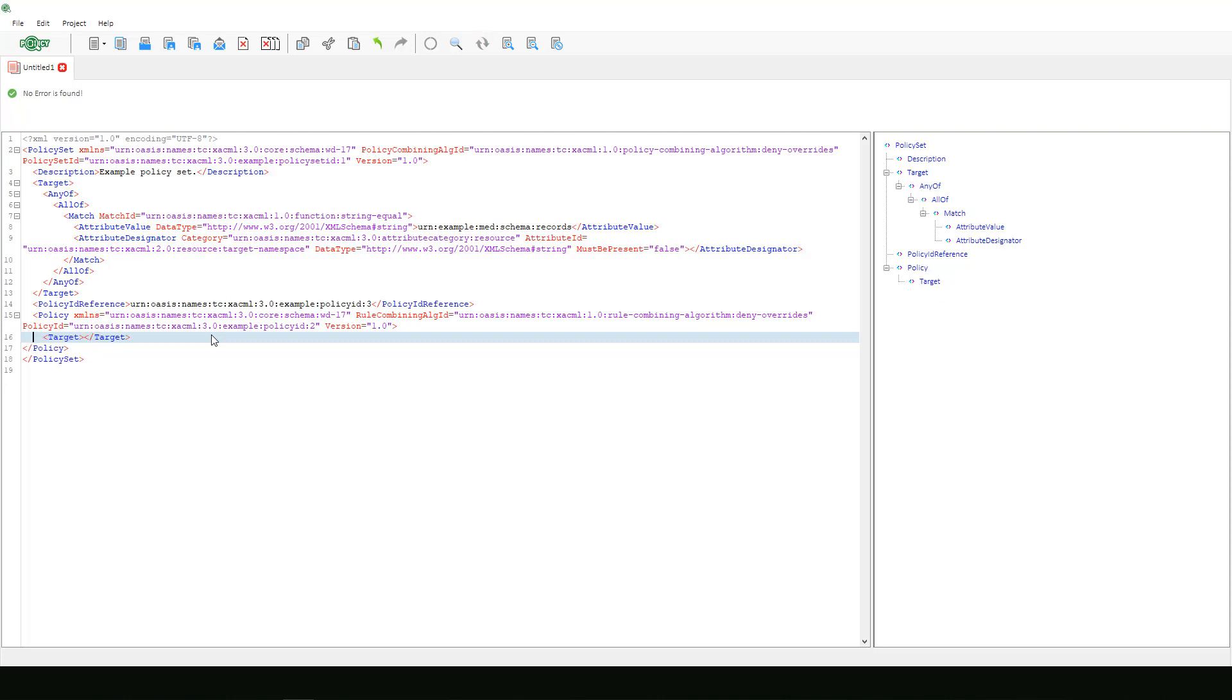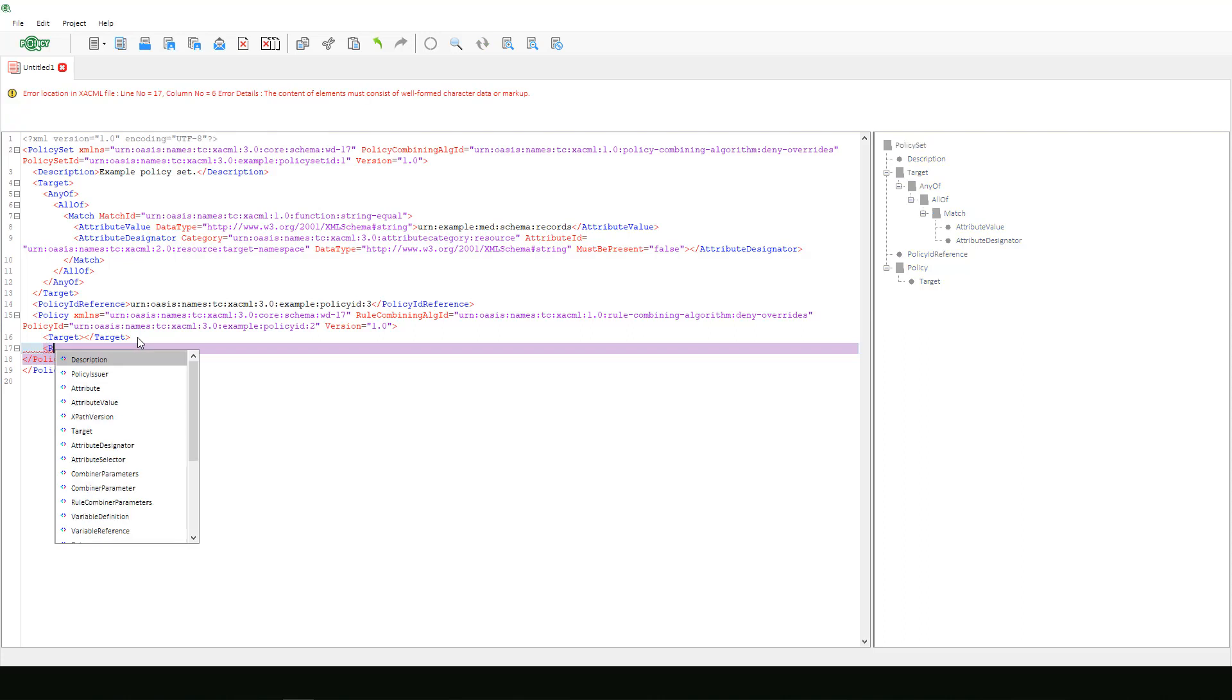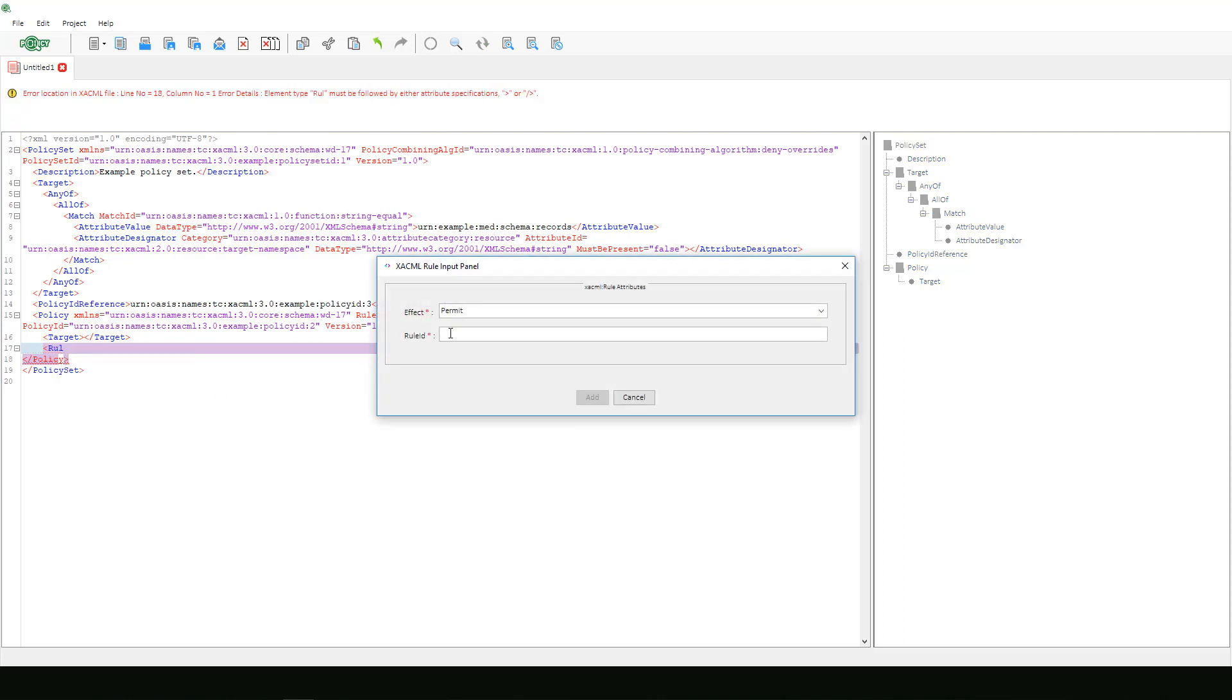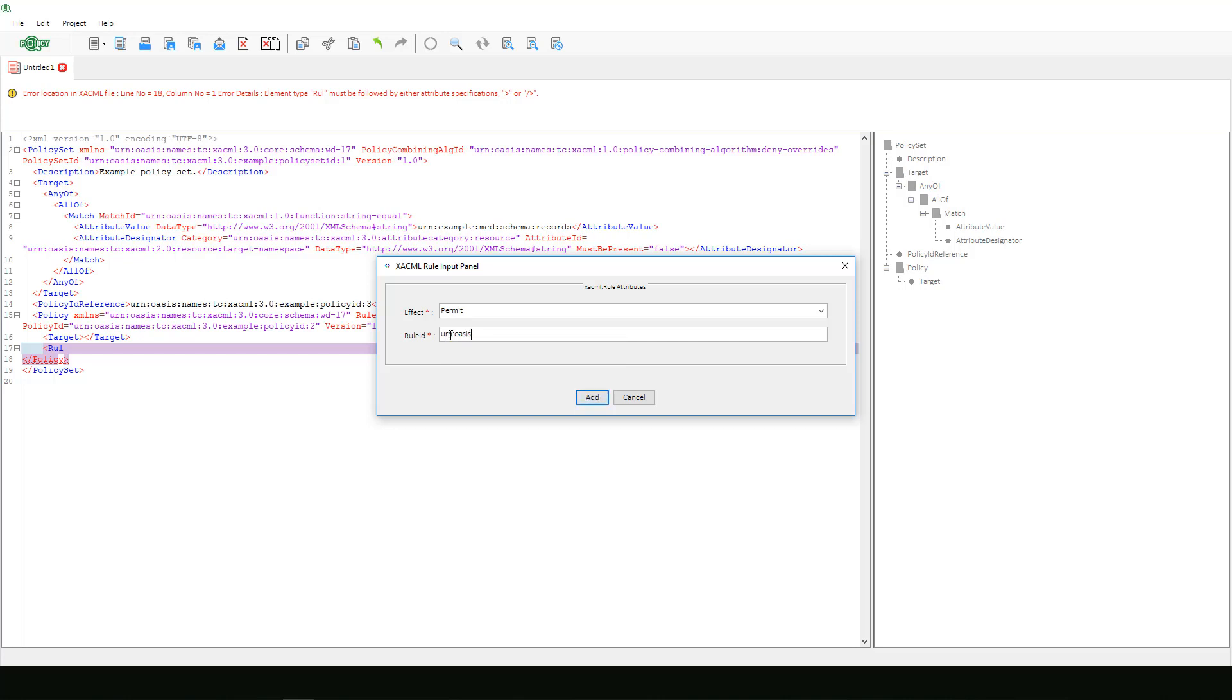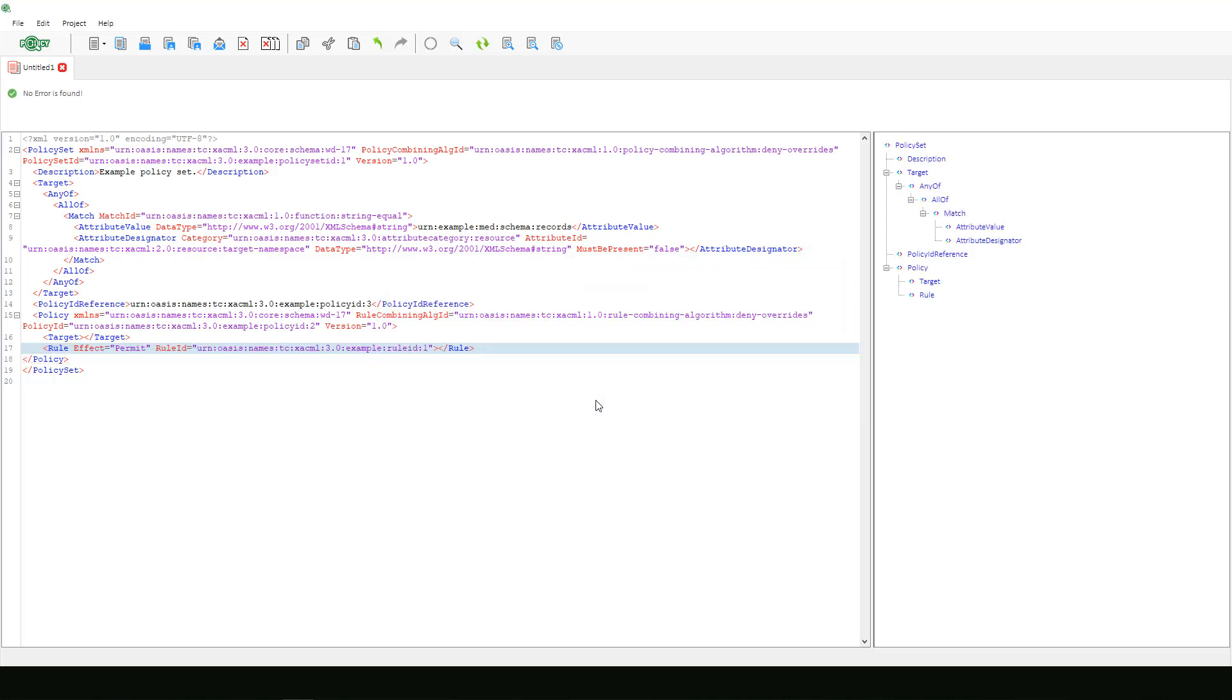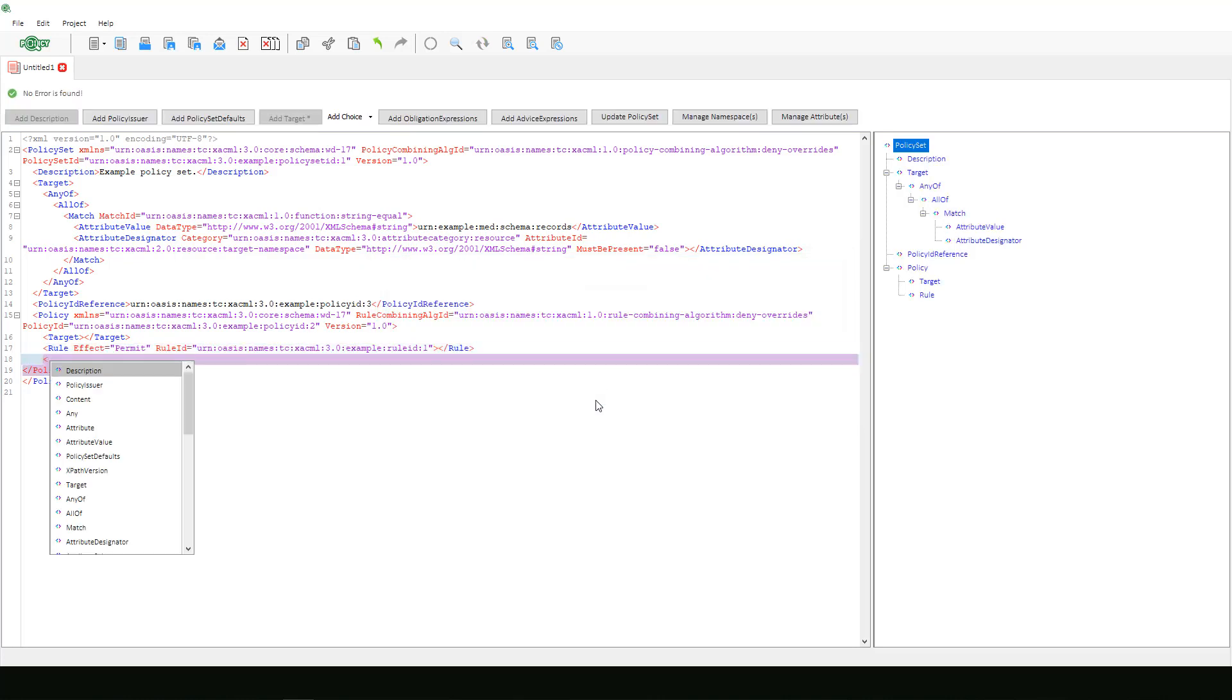To finish up this policy set example we will add three rules. We will start our tag and select rule. The first rule will have an effect permit and the rule ID we want for this example is not available, so we will just manually enter it as we have done before. We will continue to do this two more times with slight modification for rule effect and rule ID.